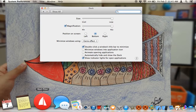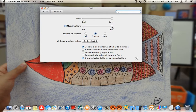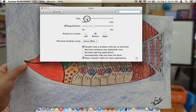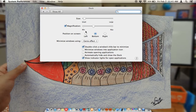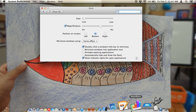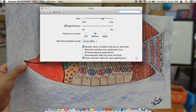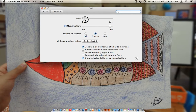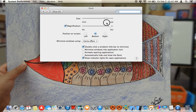You can do many things here. You can magnify — so if you have a really small dock, you can magnify so you don't have to squint your eyes to see the icons.